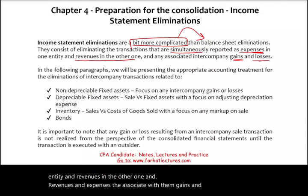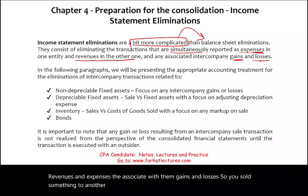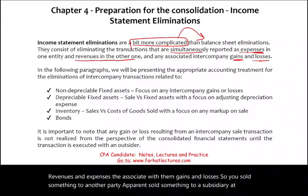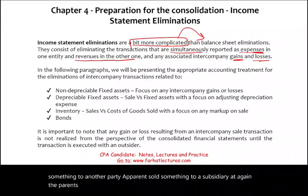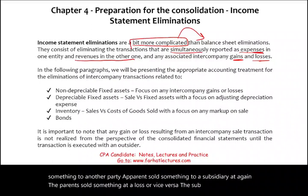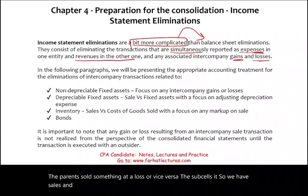For example, a parent sold something to a subsidiary at a gain, or the parent sold something at a loss, or vice versa — the sub sells it. So we have sales revenues, and we have gains and losses.